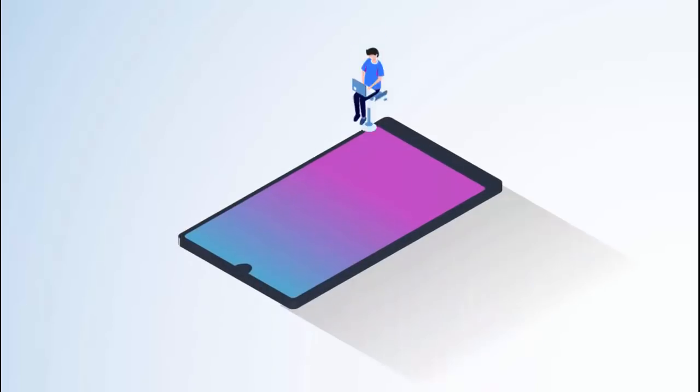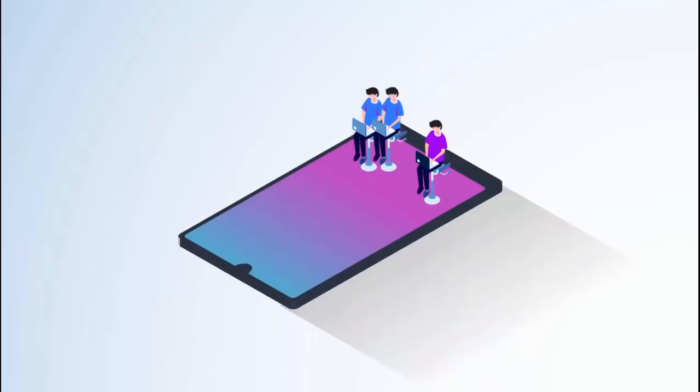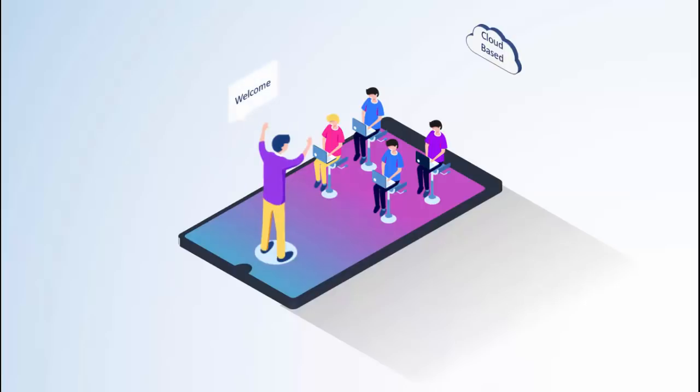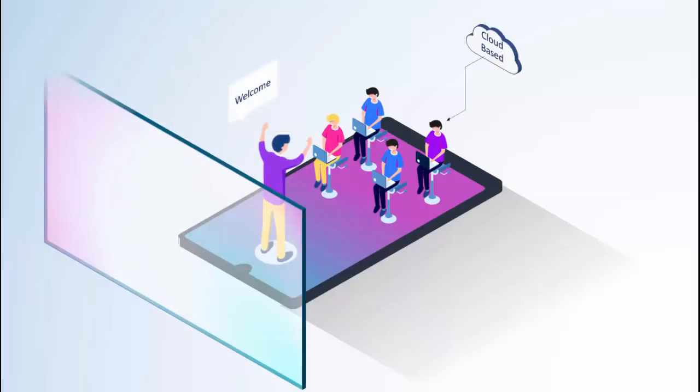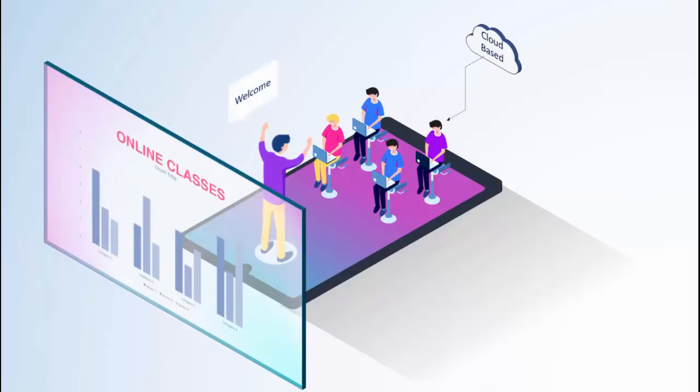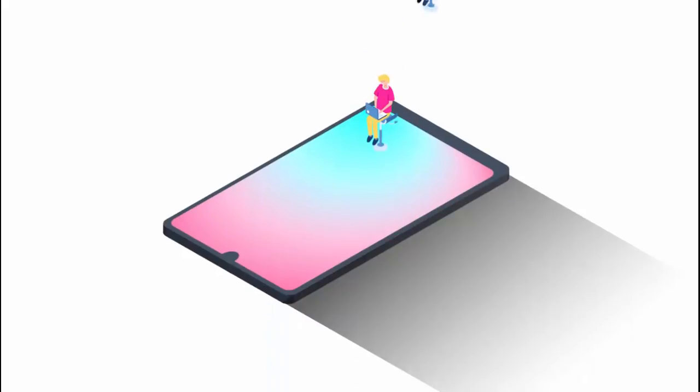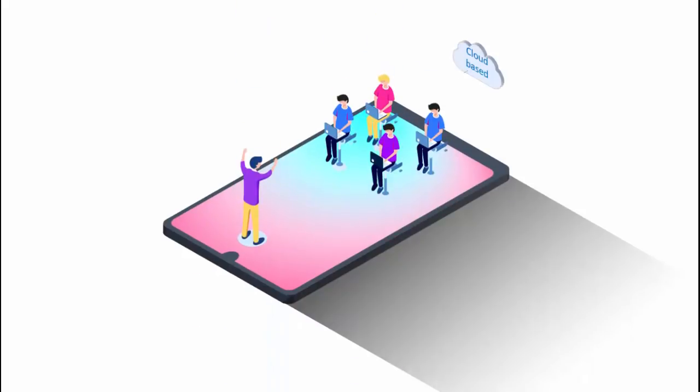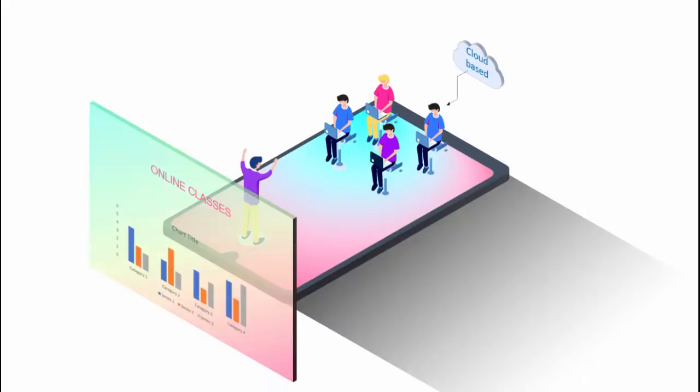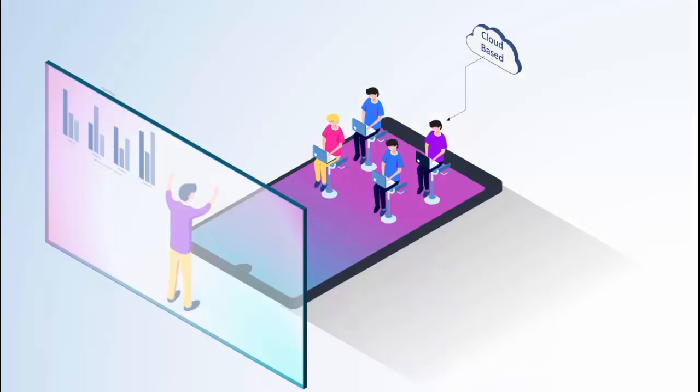Welcome to my YouTube channel PowerPoint University. In this tutorial I'm going to show you how to create isometric design slide in PowerPoint which looks something like this. You can see this is a cloud-based online classes. So let's see how to create this in PowerPoint.